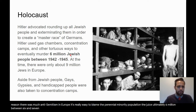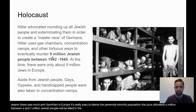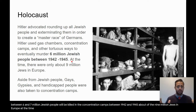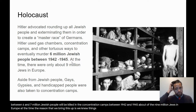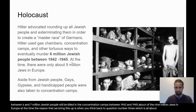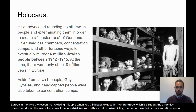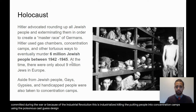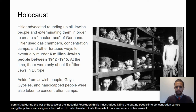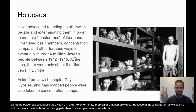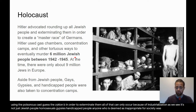Ultimately, between 6 and 7 million Jewish people were killed in the concentration camps between 1942 and 1945, out of about 9 million Jews in Europe at the time. This is industrialized killing — putting people into concentration camps and using the poisonous gas Zyklon B to exterminate them. All of that can only occur because of industrialization. It's not just Jewish people — homosexuals, gypsies, and handicapped people — anyone deemed inappropriate for society was taken into the concentration camps.